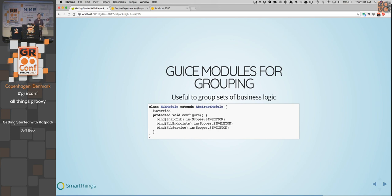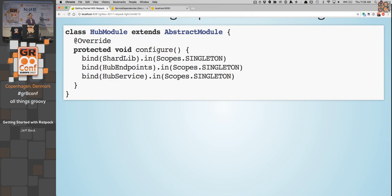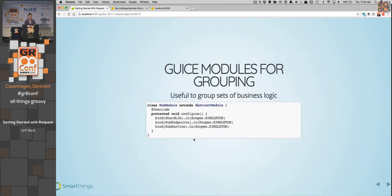We can also use Guice for dependency injection into the registry. A quick example: if you have some library that wants to expose a service and an endpoint chain, you can make sure all of those things are put in place and then bind just the abstract module in the bindings block.